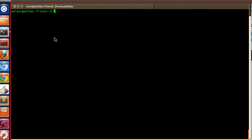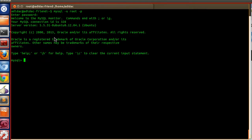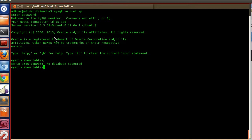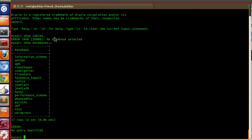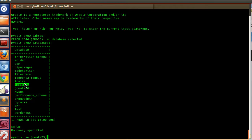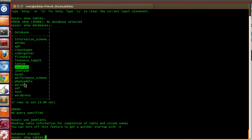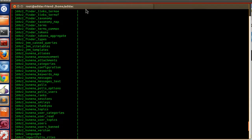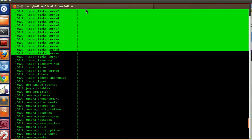Let's open those files and first check our current Joomla database. Log in to your Joomla database and run SHOW DATABASES. Our Joomla database is this one — use it and run SHOW TABLES. These are all the tables present in my current Joomla installation.